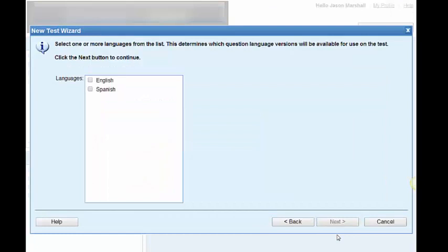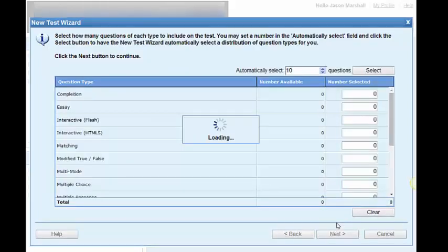Now, what languages do I want to be available? I'm going to choose both English and Spanish. Click next.